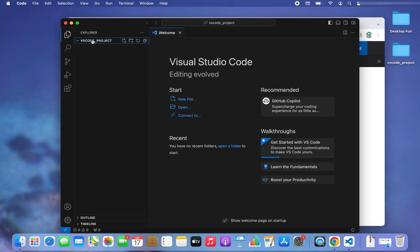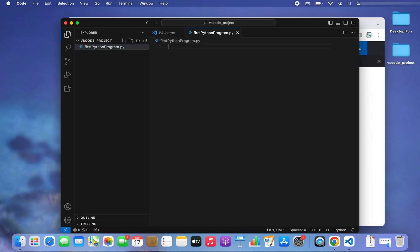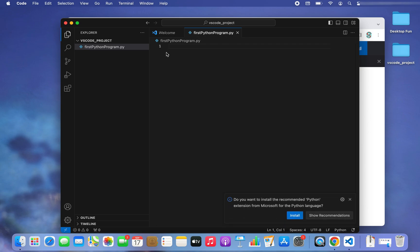Now I'll right-click on the 'vs_code_project' folder. You'll see an icon to create a new file within this project — I'll click on it and name the file 'first_python_program.py'.